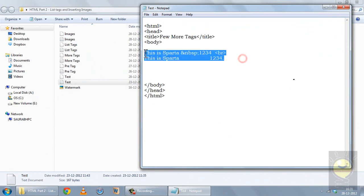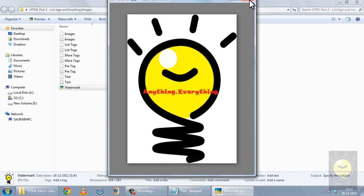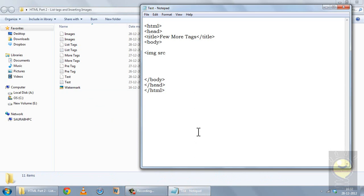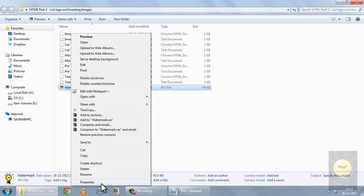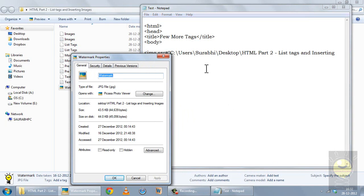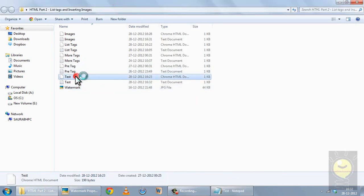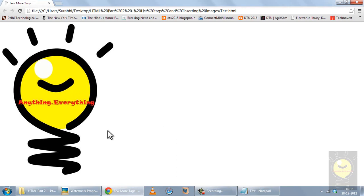Now moving on to images. This is how you insert an image in your webpage. The tag used is IMG SRC, where SRC stands for source. You copy the folder location of the image, paste it in, then add the image name and its extension — for example .jpg. There is no closing image tag; it is an unpaired tag. When you save it and open the page, you can see the image appears in your webpage.